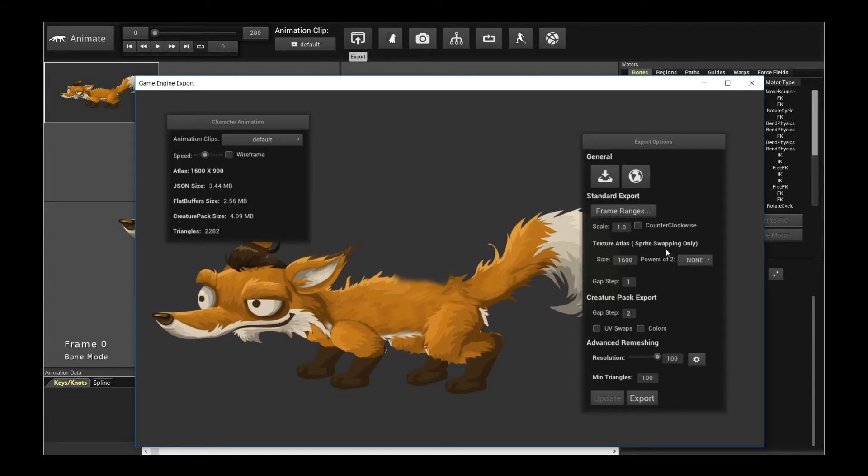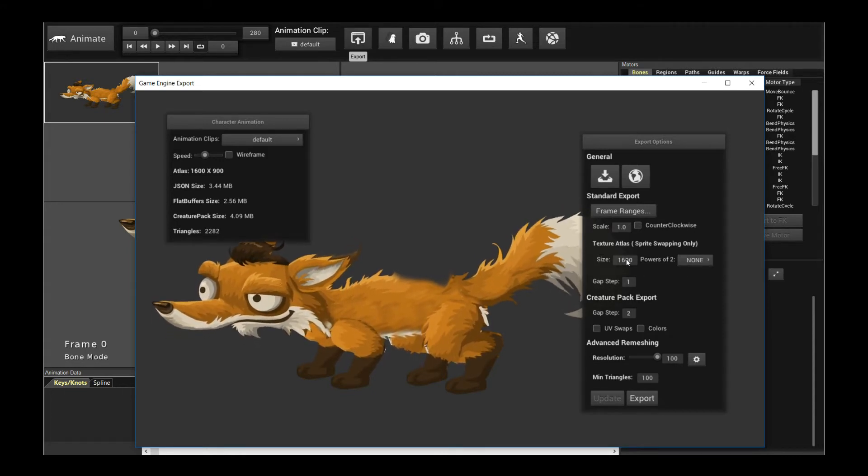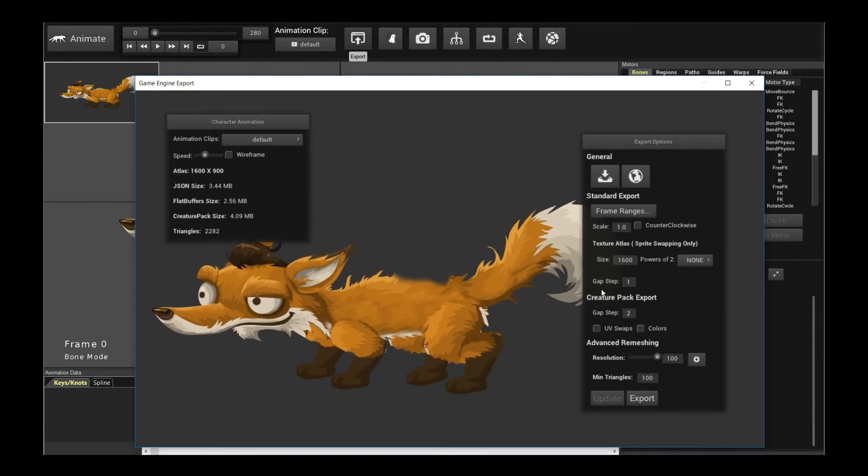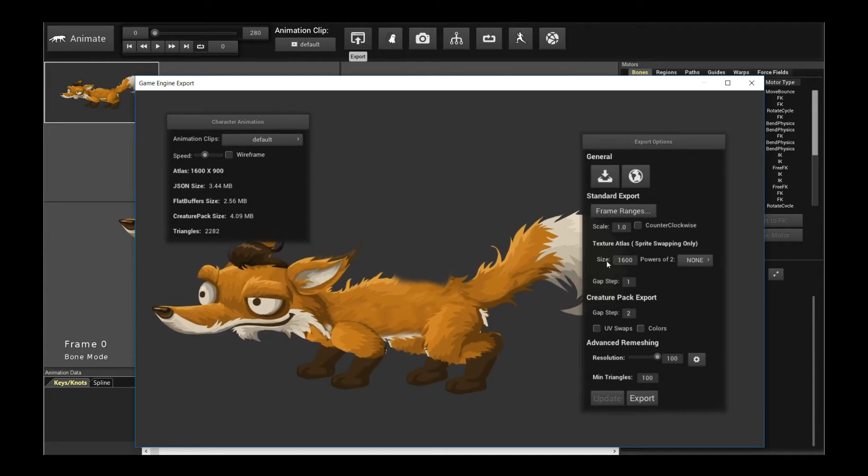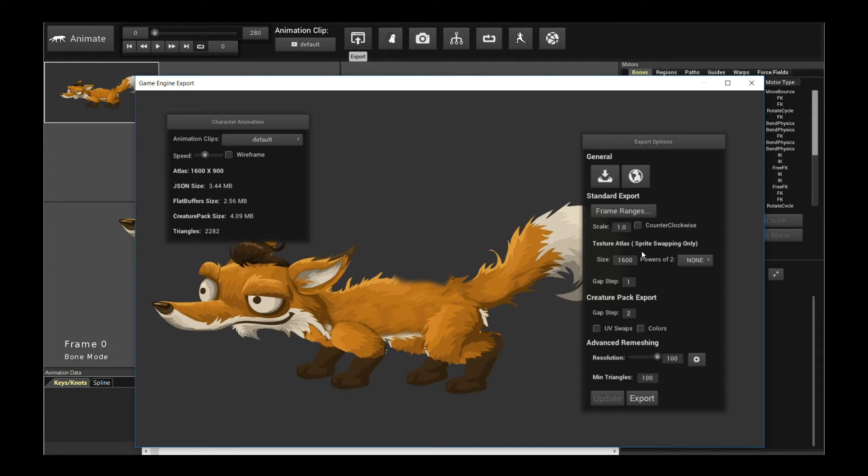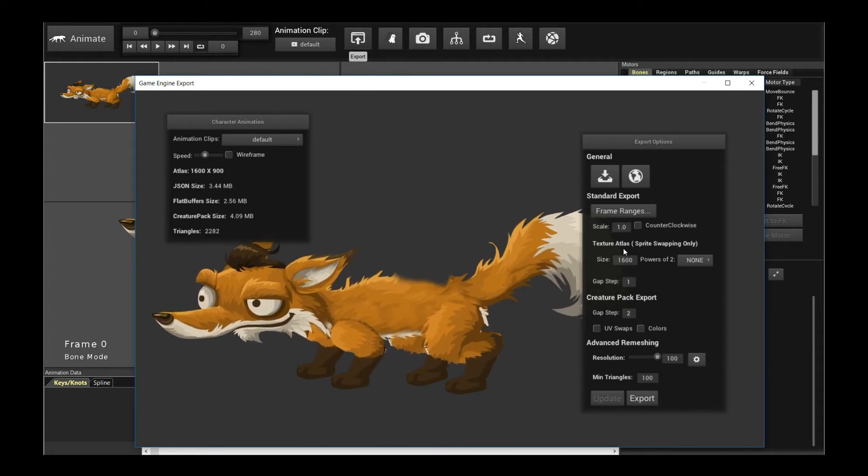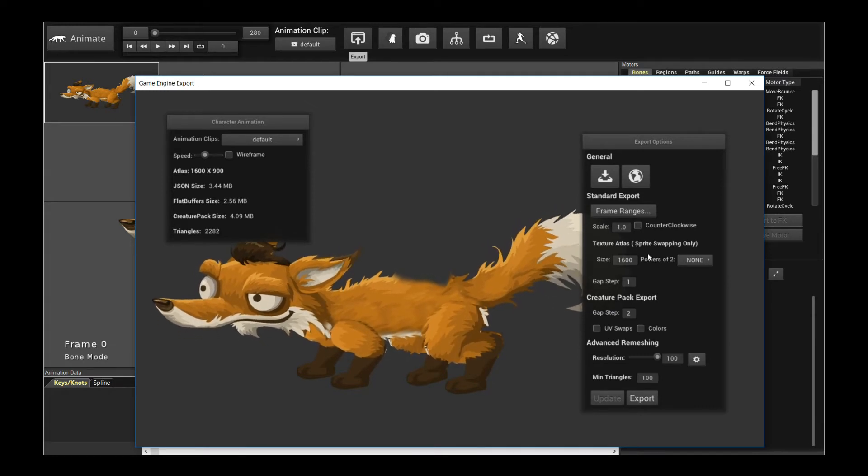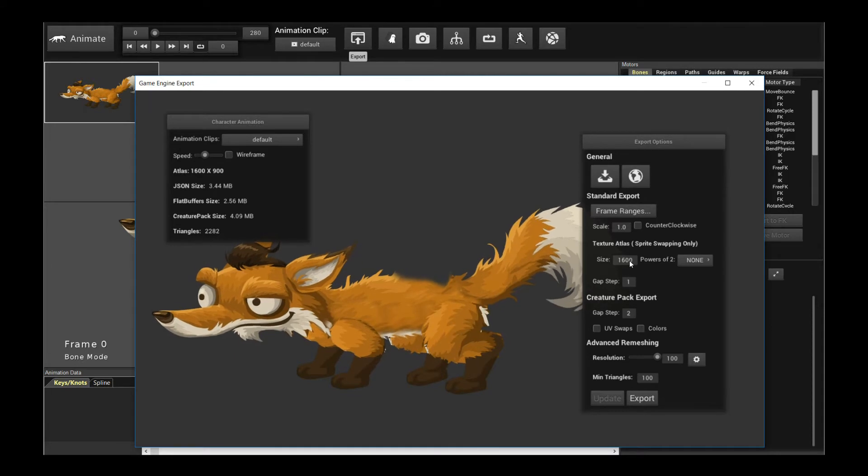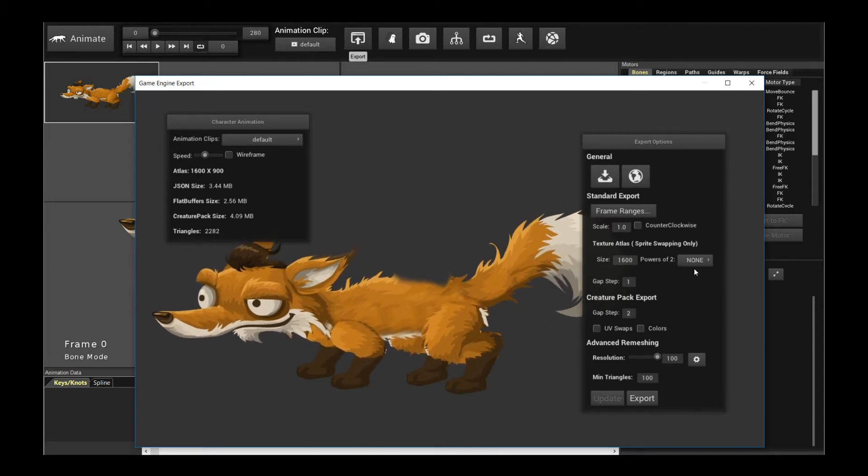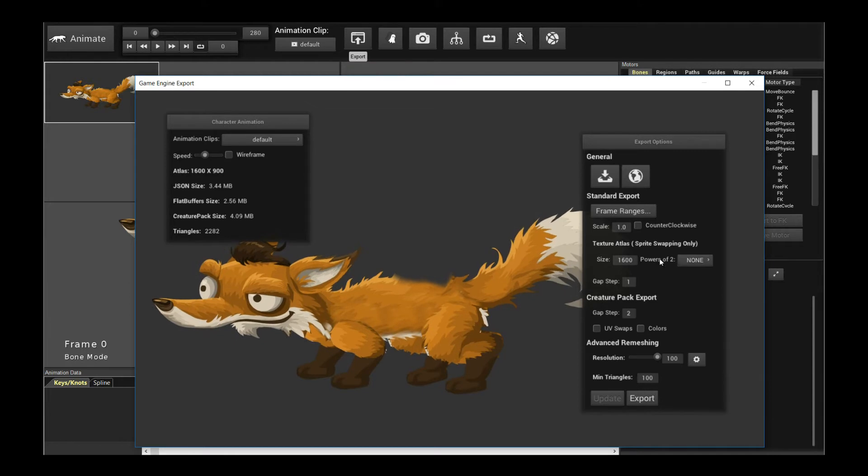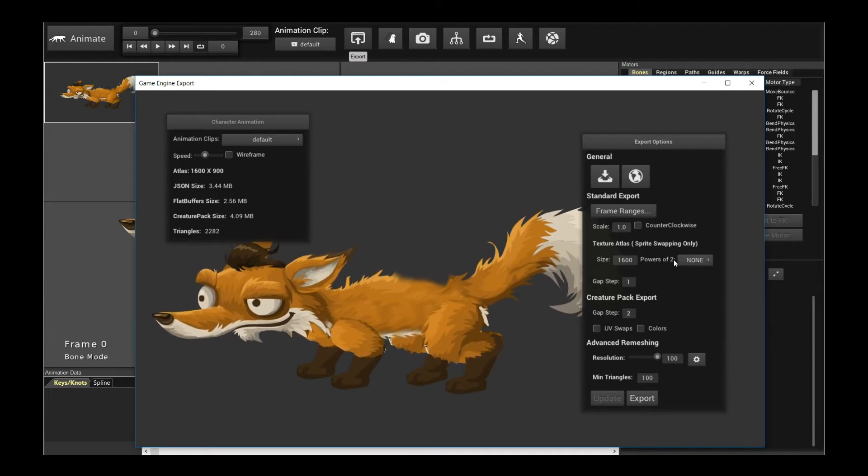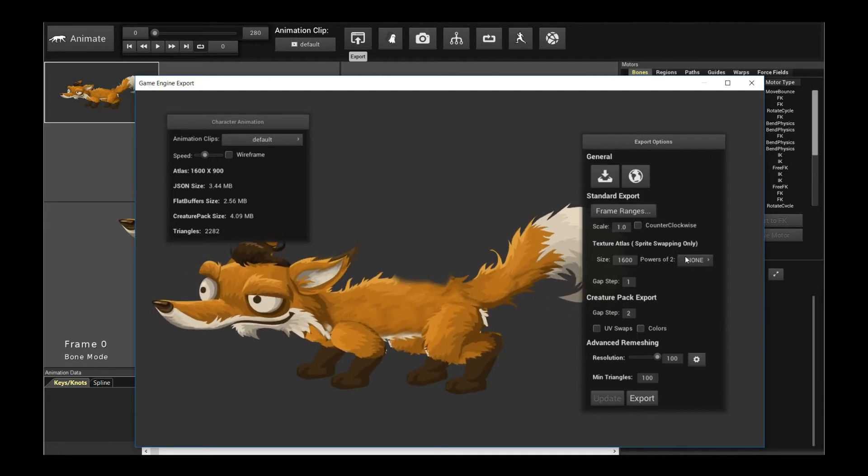The next one is the texture atlas. So by default, Creature's going to automatically calculate the resolution in the texture atlas. If you're using sprite swapping though, it has to pack more data, more sprites into your texture atlas. And this is when this size actually affects the export. By default, it doesn't. That's why it says sprite swapping only. So you can set the size or Creature will actually automatically calculate the optimal size for you. So I don't recommend touching it. But you can also come in here and force it to be powers of 2 if you want. So that's another option. If you want it to be of a particular square, powers of 2 square value, then you have the option too.